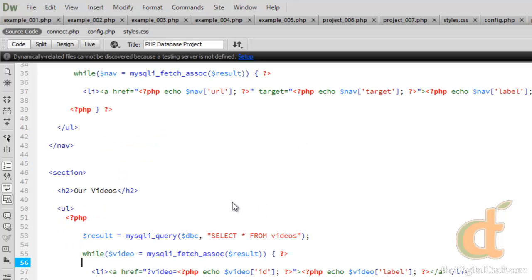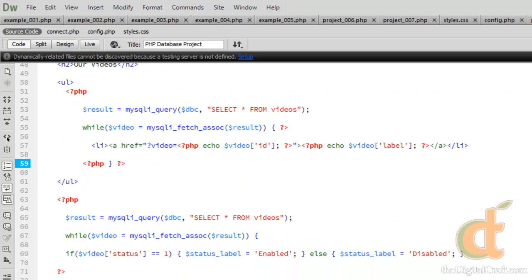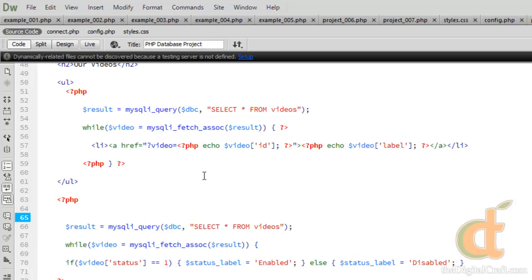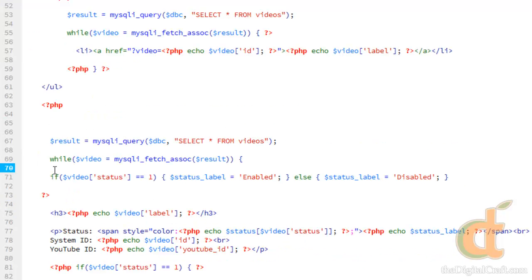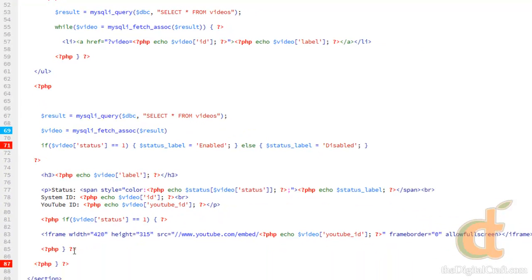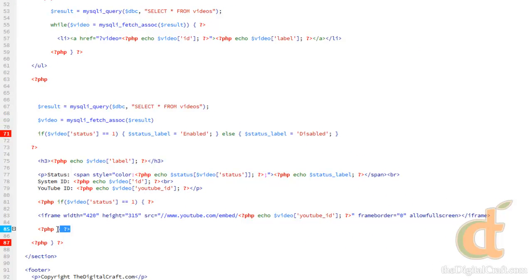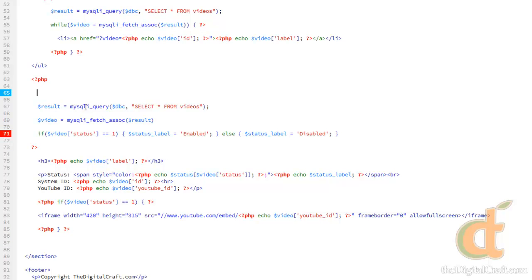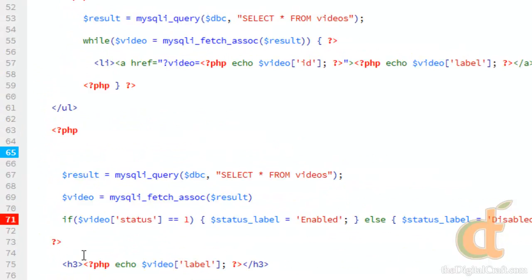We come back to Dreamweaver. Now what we're going to do, is for this query we did earlier, we're going to first take off this while loop. We need to get rid of the curly bracket, the parenthesis that went with the while loop, and then down here we need to get rid of this curly bracket as well. Then what we're going to do is, before the query even runs, we're going to do an if statement.